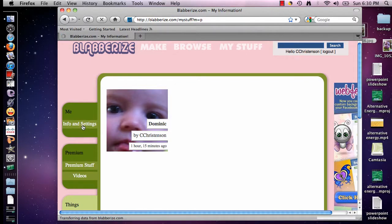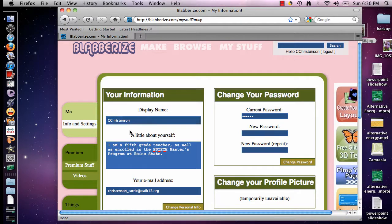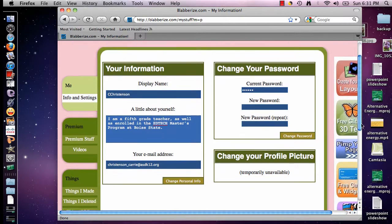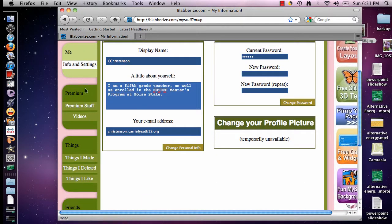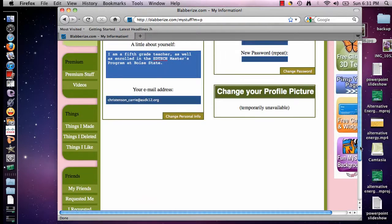The Info tab under Me has your displayed username, a little bit about yourself if you want, your email address, and your password. If you ever change these, make sure you click Change Personal Info or Change Password. And then there is the Premium tab — I do not have a premium membership so those fields are empty, but if you want to upgrade you get a little more bang for your buck. I've always found the basic one works just fine.